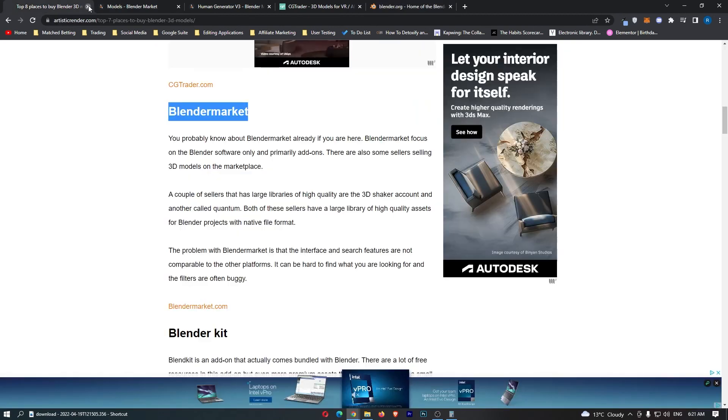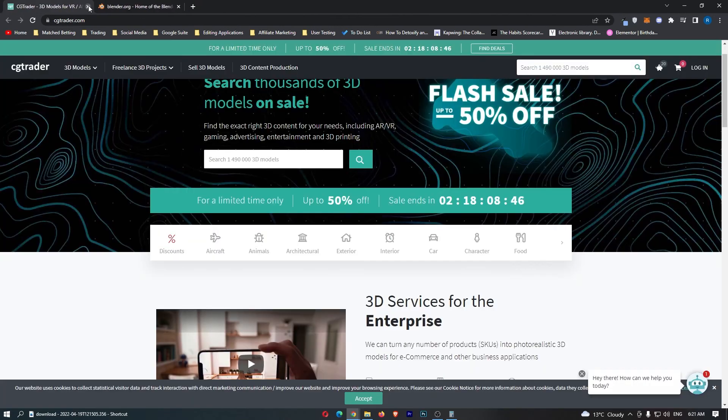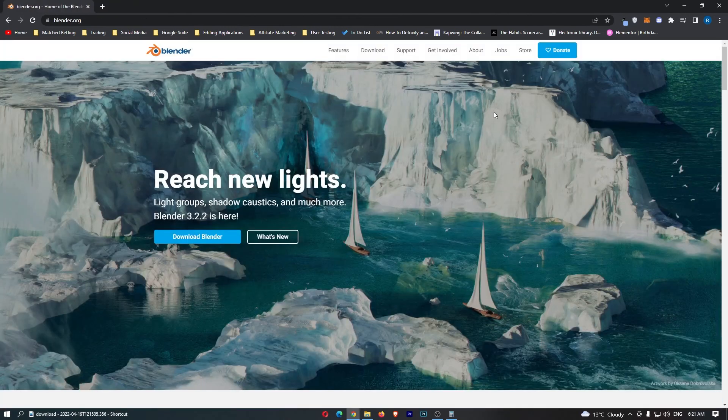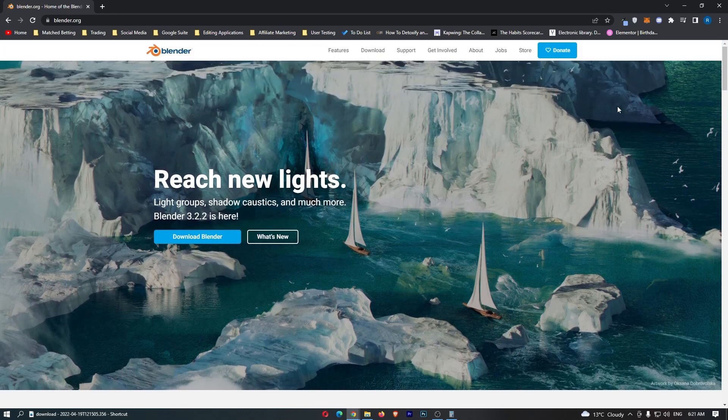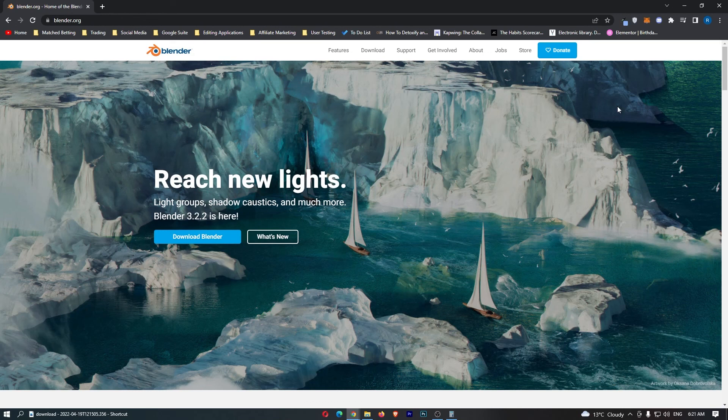So if you can create models and list them on these different websites, that can be another very very profitable way to make money on Blender. So guys, that is how you can make money on Blender. Now if you learned something from this video or this video helped you in any way, don't forget to smash that like button and tap that subscribe button. And until next time guys, take it easy.